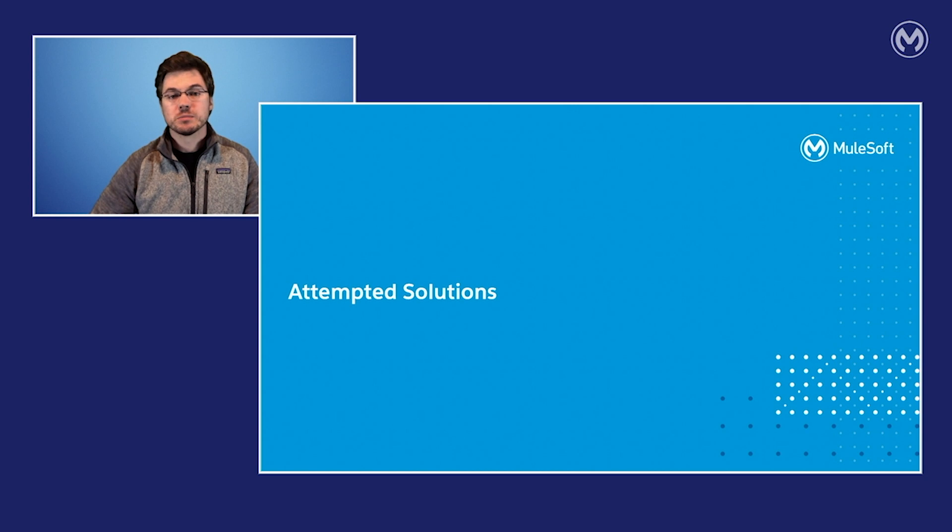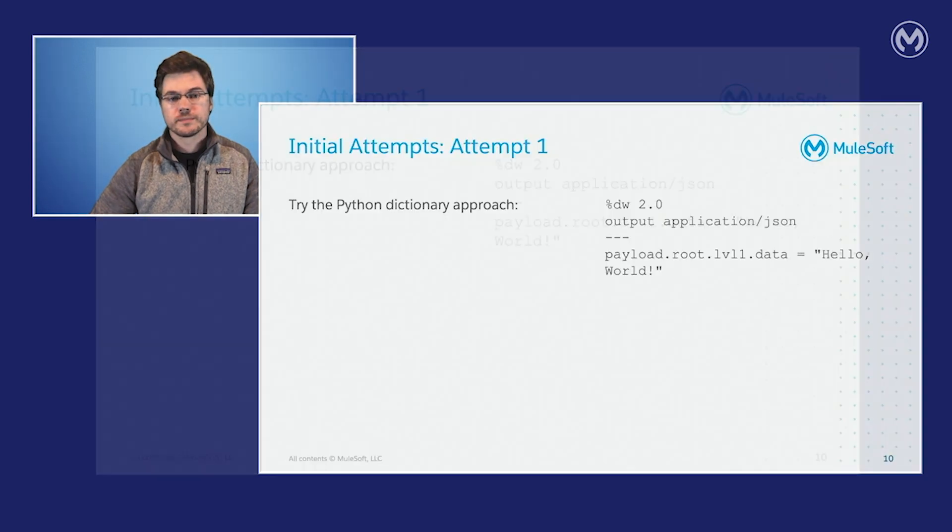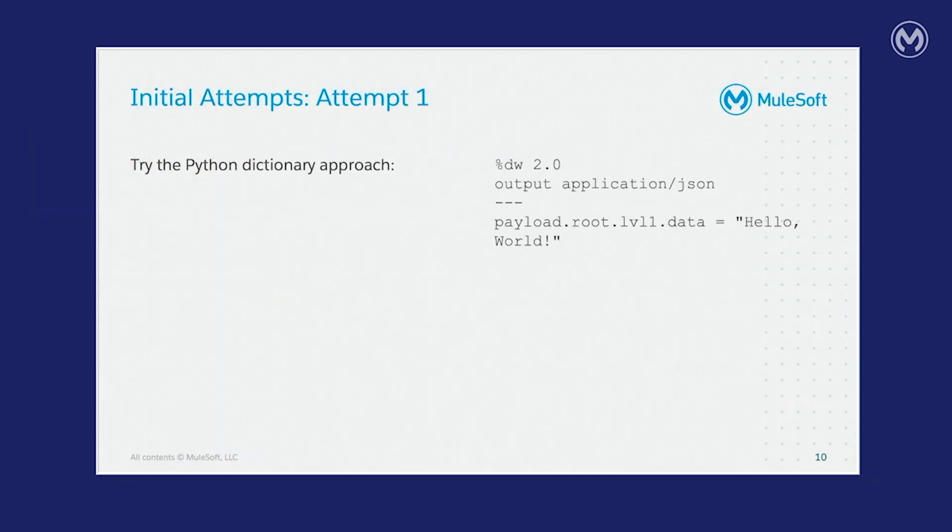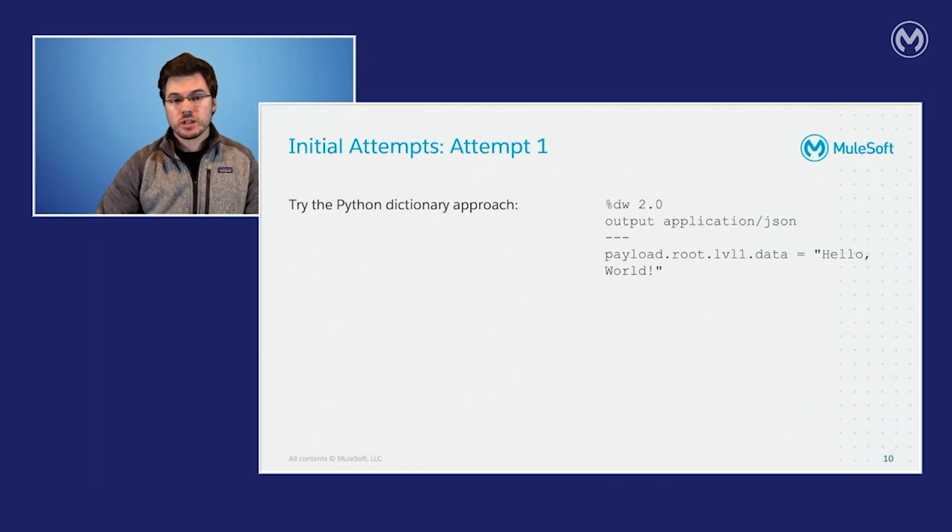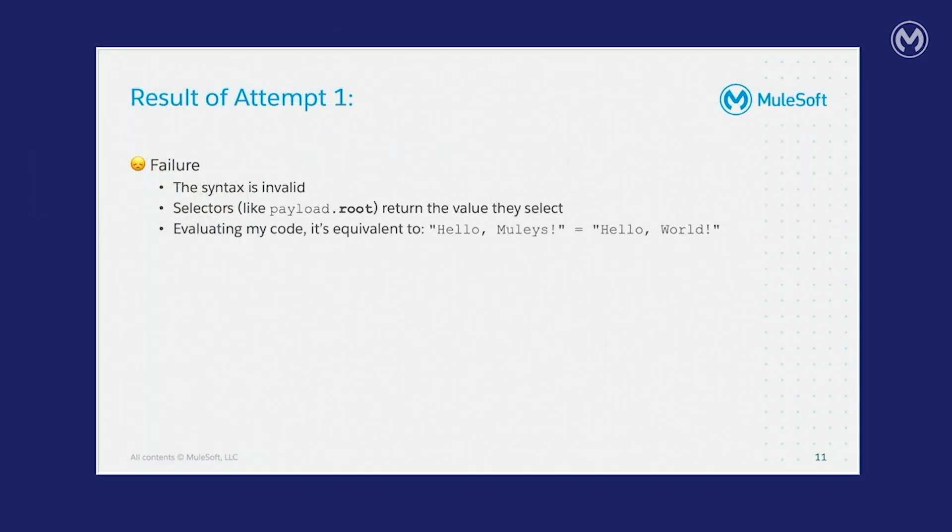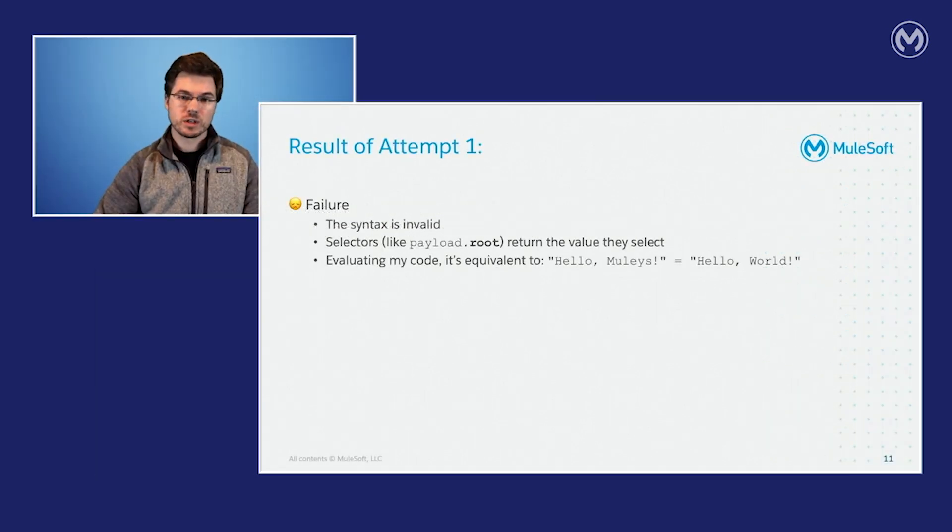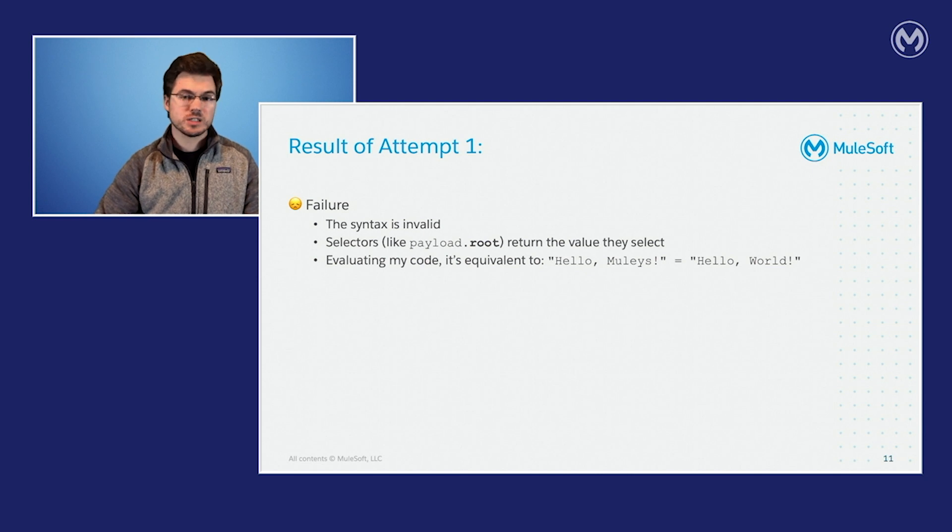Let's look at some of my attempted solutions. So my first attempt stemmed at what I already knew about Python. In Python, you can use selectors on the left-hand side of an equal sign to define where you want the value on the right-hand side of the equal sign to be placed. And maybe you've tried something else like this before. Guess how it went. Unfortunately, it didn't work out too well. The syntax is completely invalid. DataWeave won't even run this particular code because selectors like payload.root return the value that they select. So if you were to go and evaluate the code that I was trying to use, it would be like trying to set a string equal to a string. And that doesn't really work.